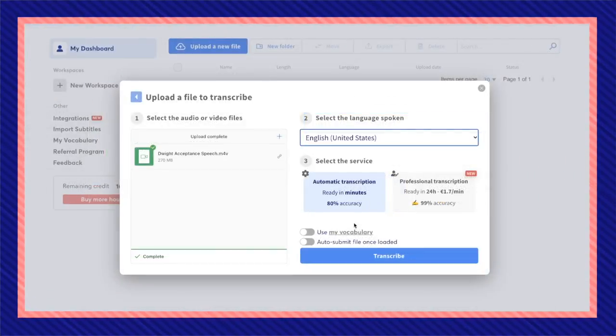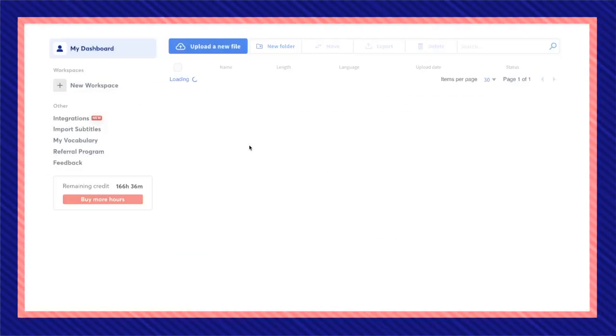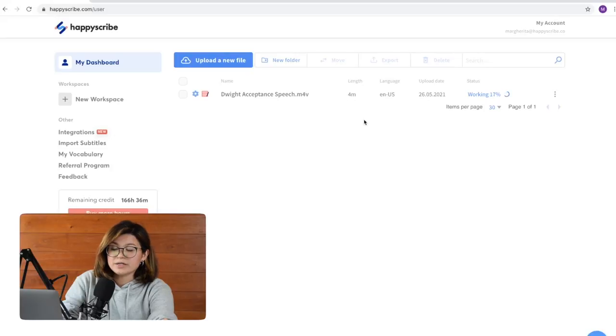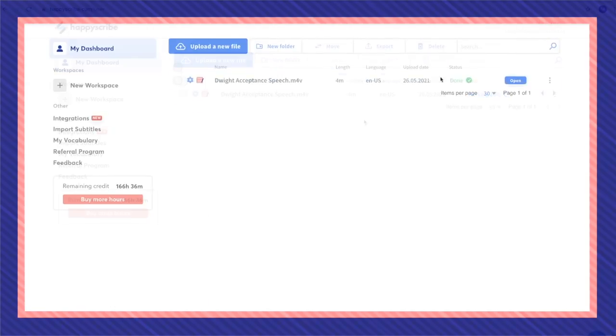Once your file is complete, press transcribe. Depending on how long your video is, this should only take a couple of minutes for your video to be transcribed.